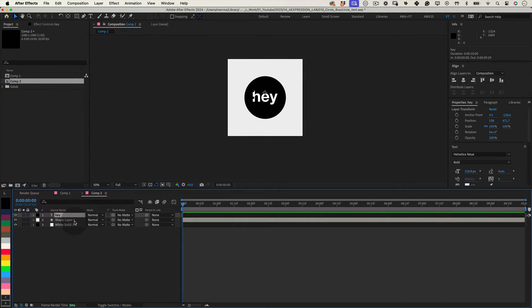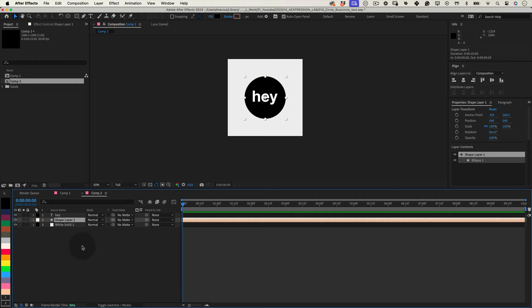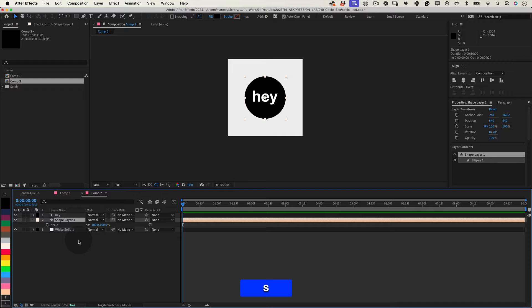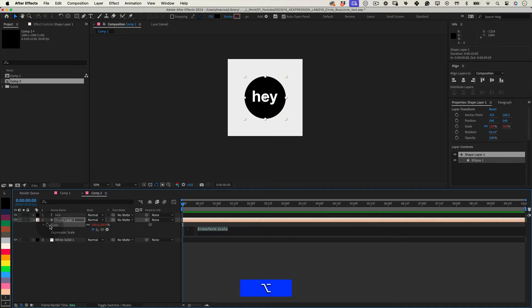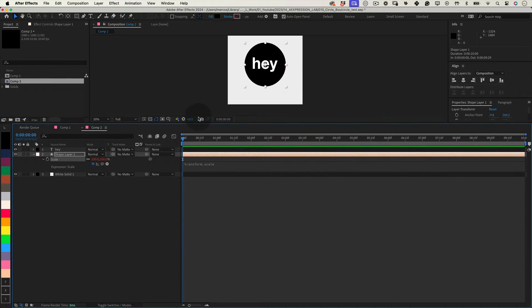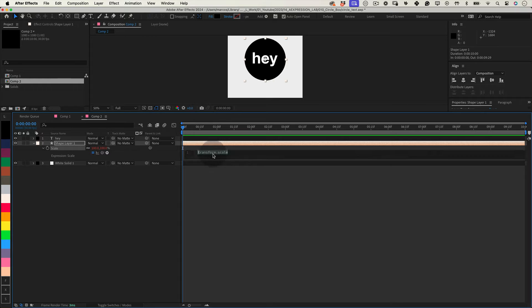First, ensure you have text and shape layers in your composition. Nice. Now select the circle layer, press S, and while holding Alt, click over the stopwatch to open the expression editor, and paste this expression there.